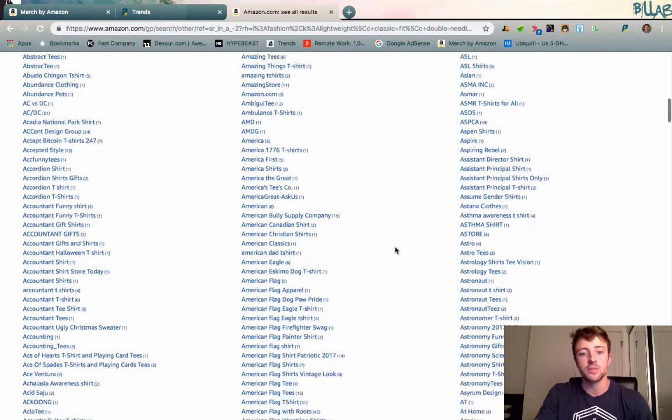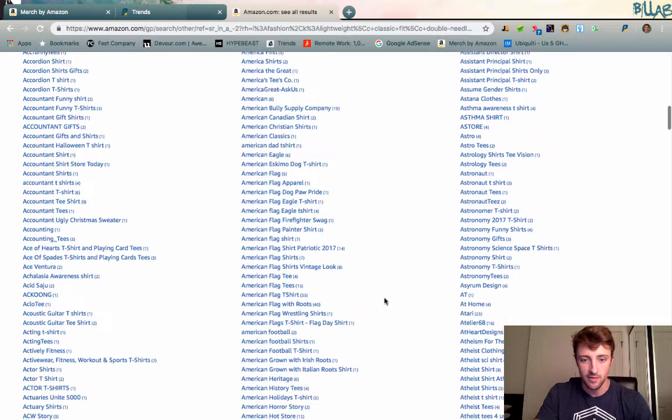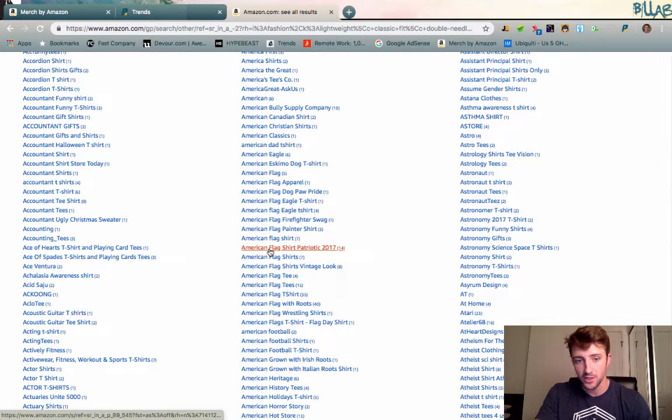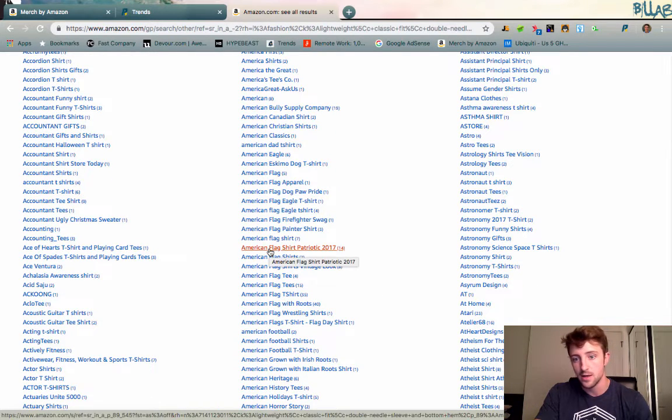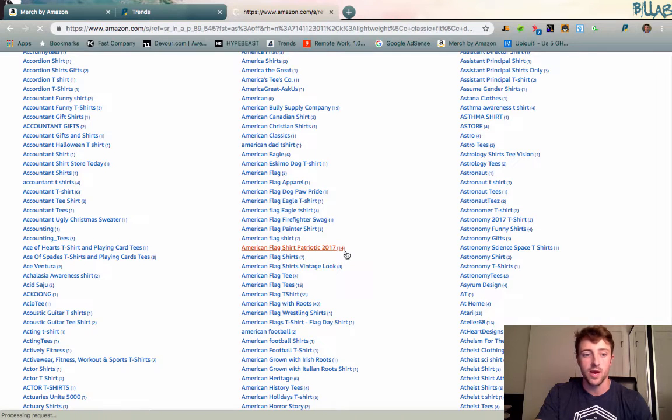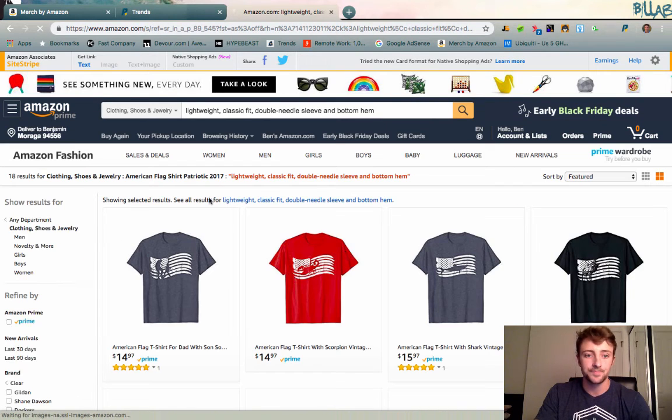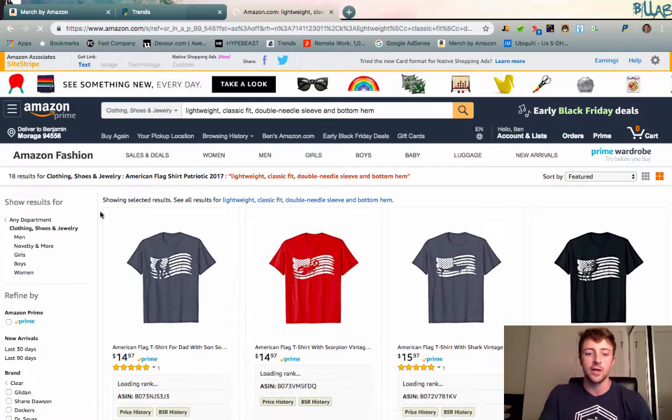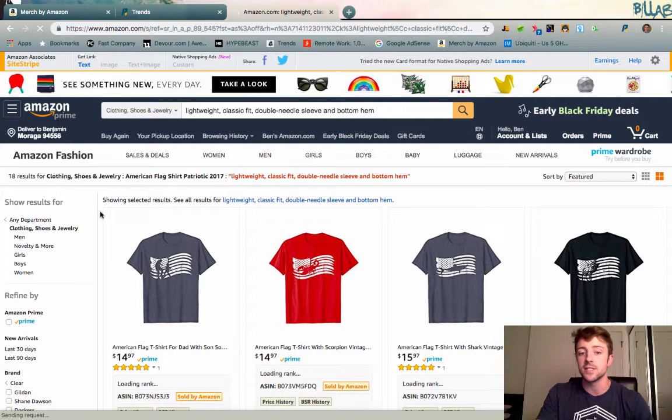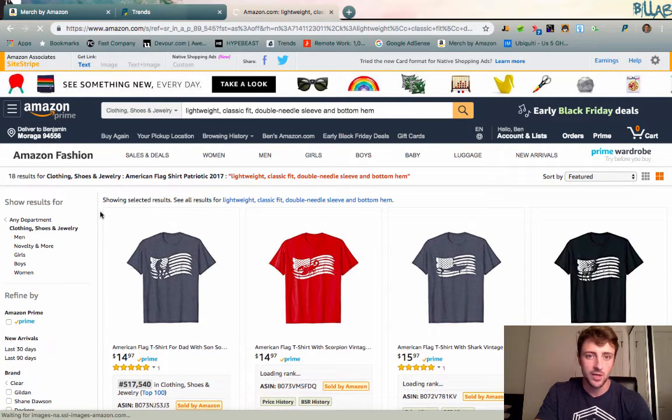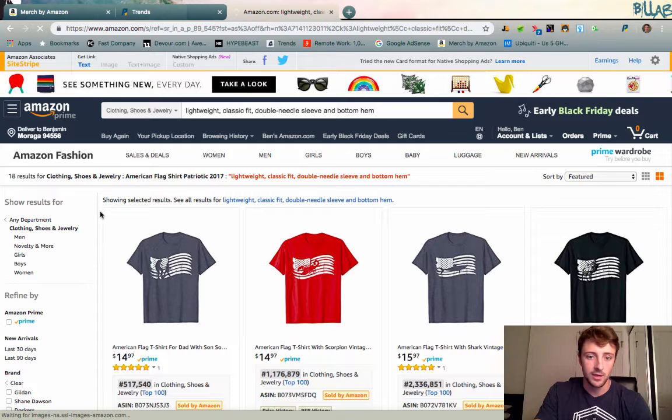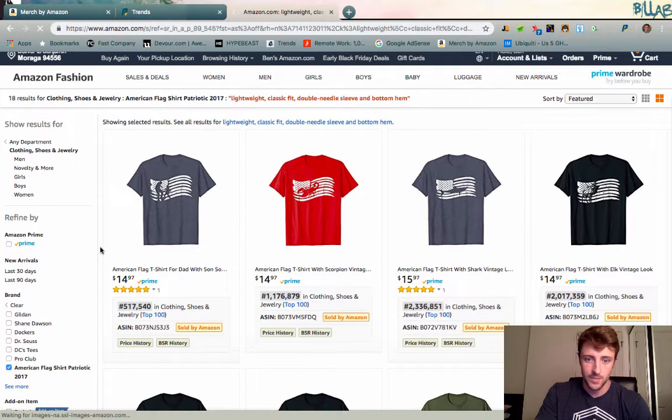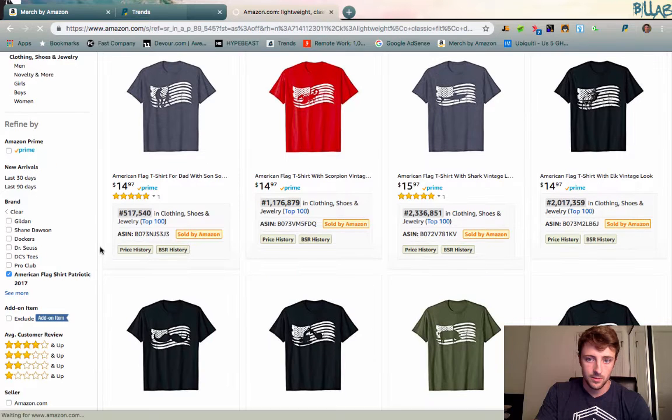I'll normally look and see how many shirts they have. So for example, this one American flag shirt patriotic 2017, I see they have 14 shirts under this brand name. So I'm going to click into that just to get an idea of what are these guys doing, and I also want to know are they selling right? So let's go ahead and take a look.